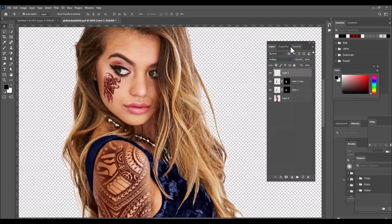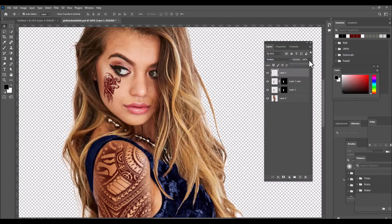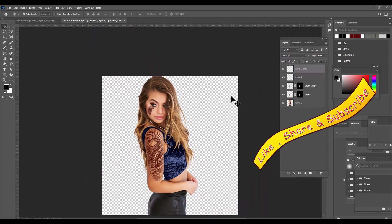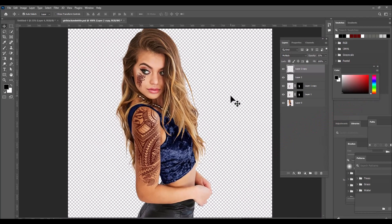Again select the Multiply blend mode and slightly reduce the opacity. We can also take one more duplicate if we want a little extra darkness, and again reduce the opacity. This is how we can use the displace filter to place a tattoo on a body surface.